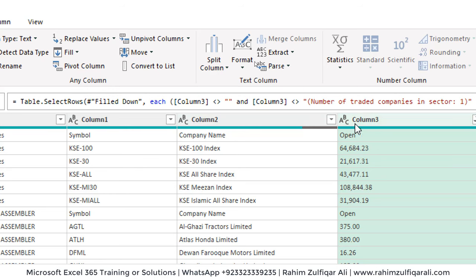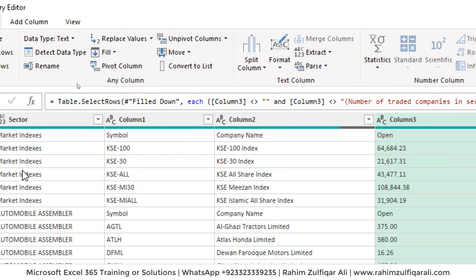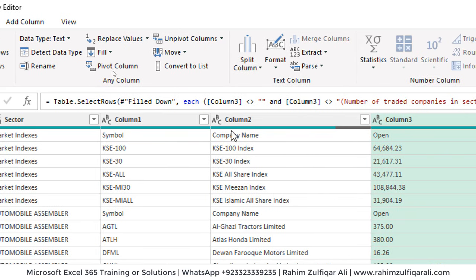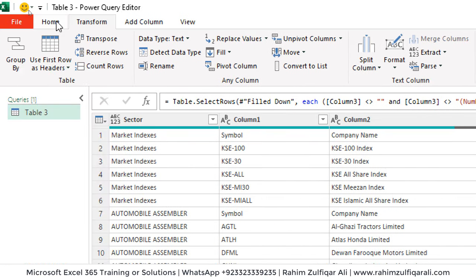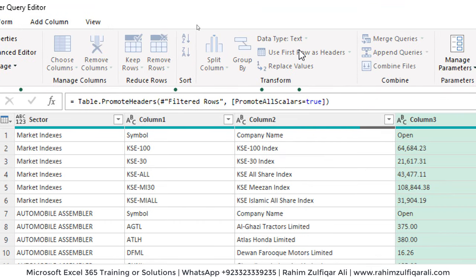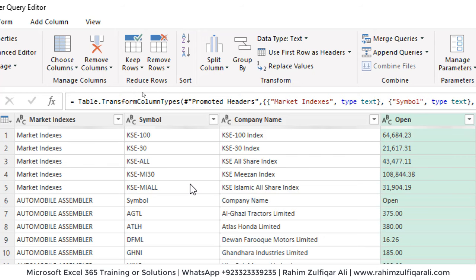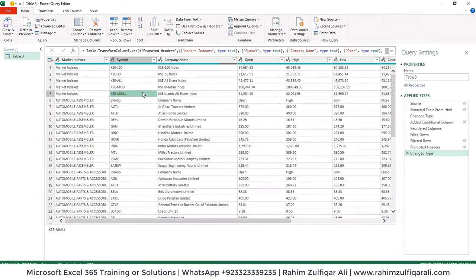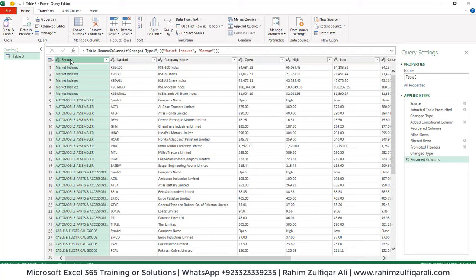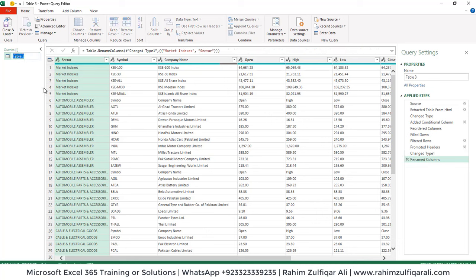The headers are currently named Column 1, Column 2, Column 3 — we need proper names. To fix this, go to the Home tab and click 'Use First Row as Headers'. Now the headers are properly named. The first column will be 'Sector' — just double-click to rename it. I'll also rename this table as 'kse_stocks' so I can use it easily.